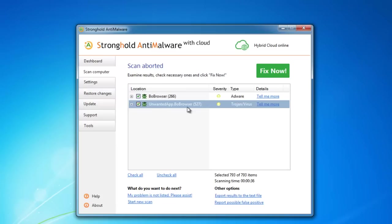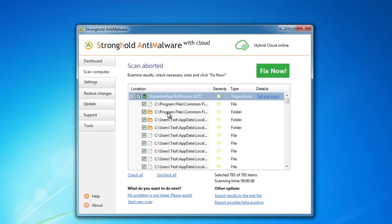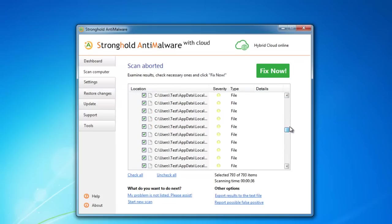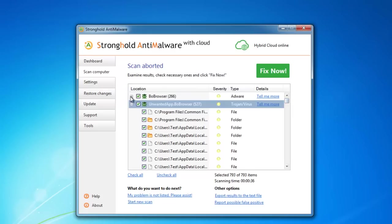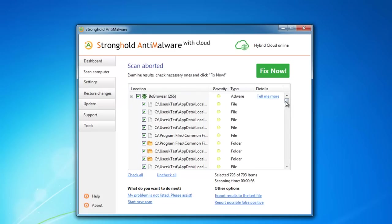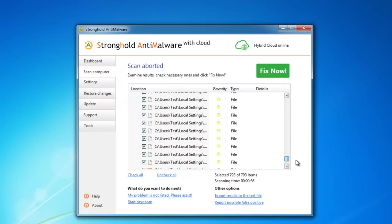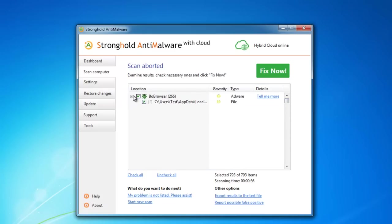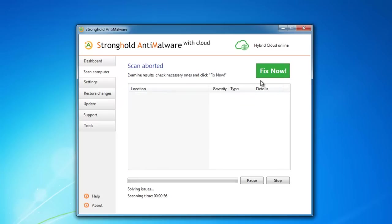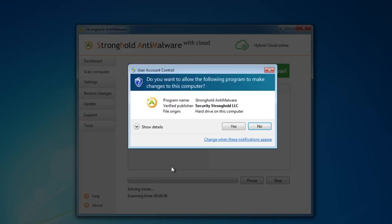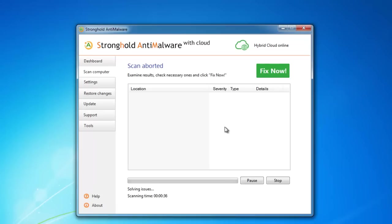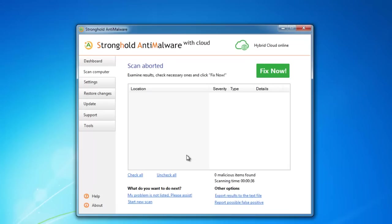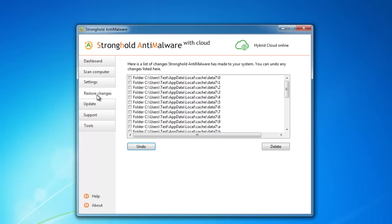And the third program is Stronghold Anti-Malware. It also detects nearly 800 various entries of this adware program. I click fix now to remove all detected items. That's it. It is removed.